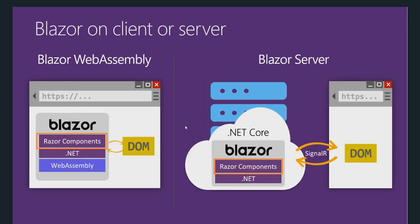The best part about Blazor is that you can write most of your code in Razor components and you can share these Razor components in these hosting models. You can share your Razor components in Blazor WebAssembly and Blazor server applications. So if you get started with Blazor server, it doesn't really take a whole lot of time to migrate to Blazor WebAssembly. That's pretty awesome.